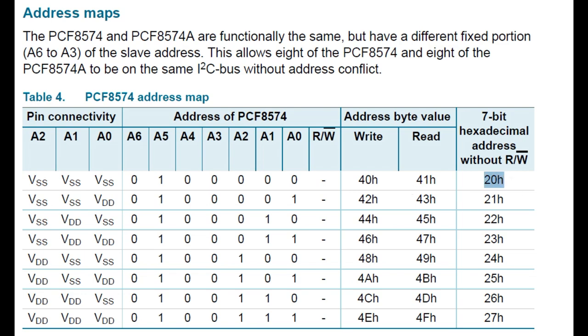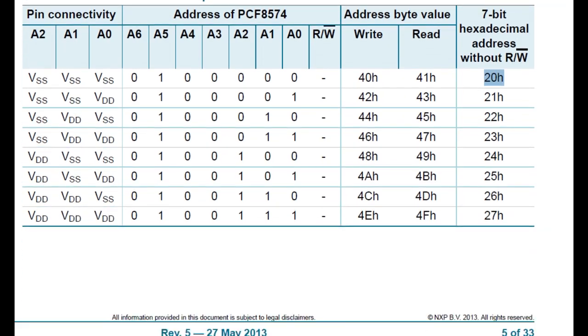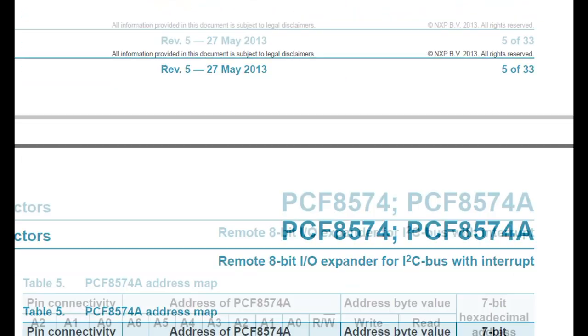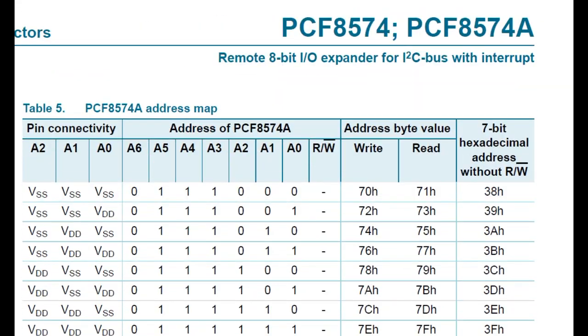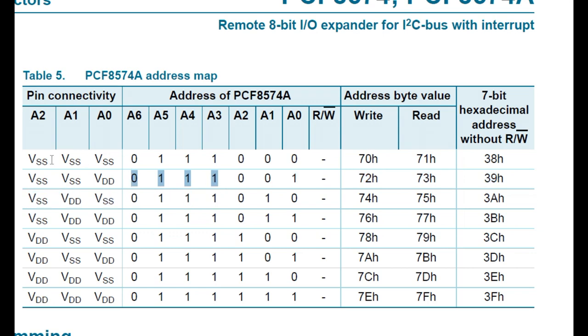Now if you have a PCF 8574A, the addressing is different. Now if you go down, we have a look. The fixed part is different. So make sure you check your chip. If it's a PCF 8574A, then you would use this chart here.